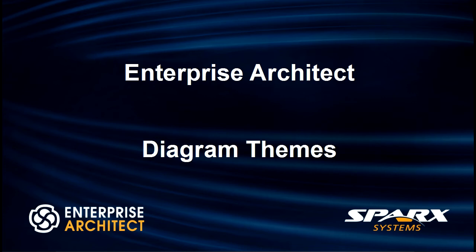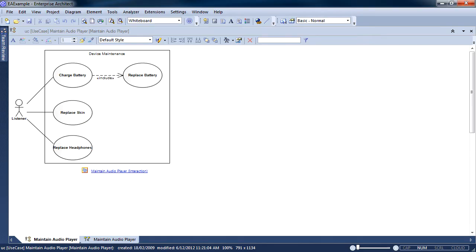Hi, my name is Scott Hebbard from Spark Systems, and today I'm going to discuss Diagram Themes in Enterprise Architect. Diagram Themes change the look and feel of your diagram without changing the model for any other users.